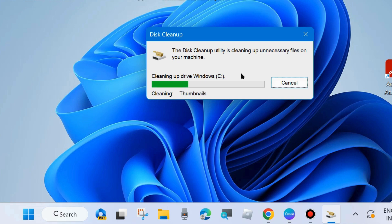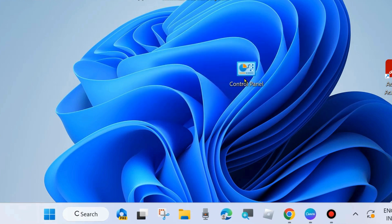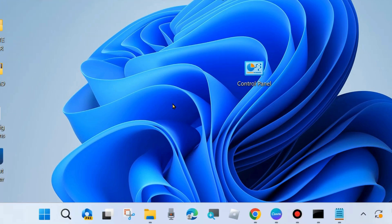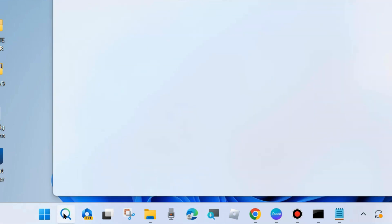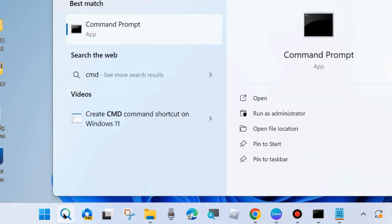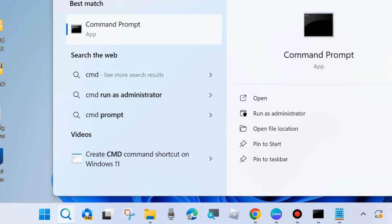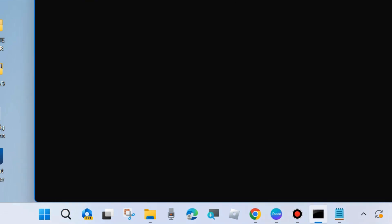After that, restart your system and check whether your error is resolved or not. If not, go to the next fix. Go to Windows Search, type cmd, and open Command Prompt in Run as Administrator mode. Click on Run as Administrator.